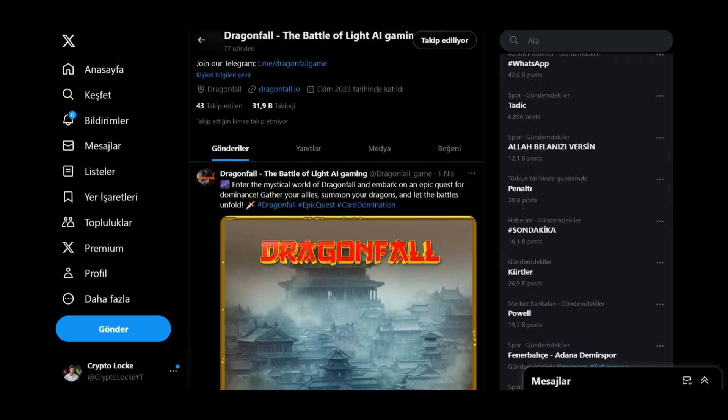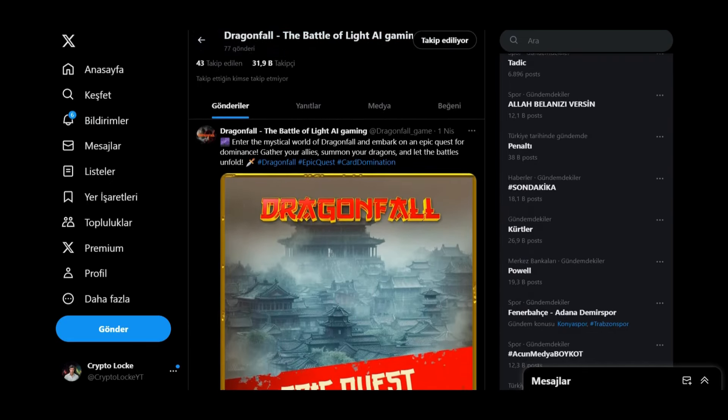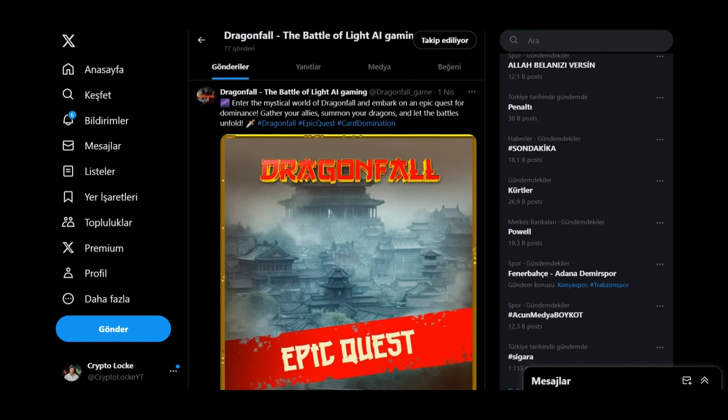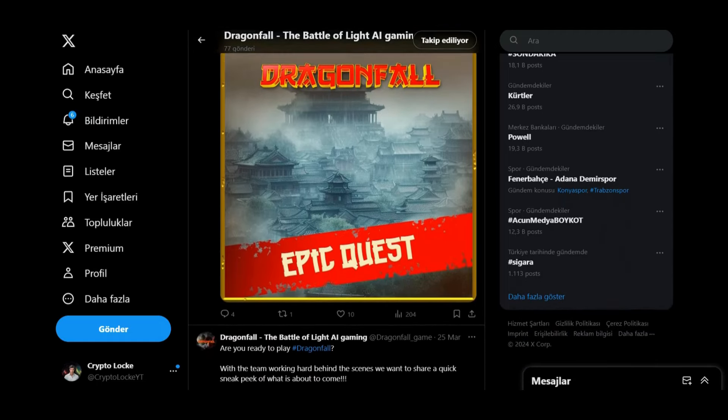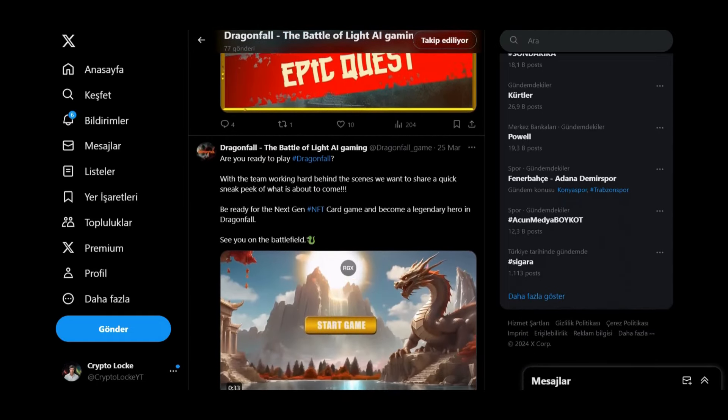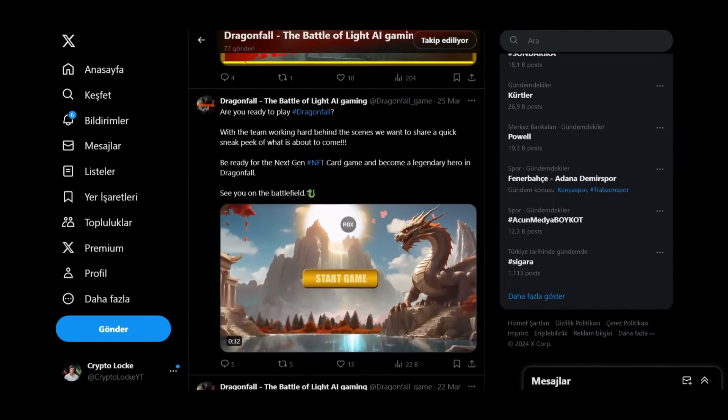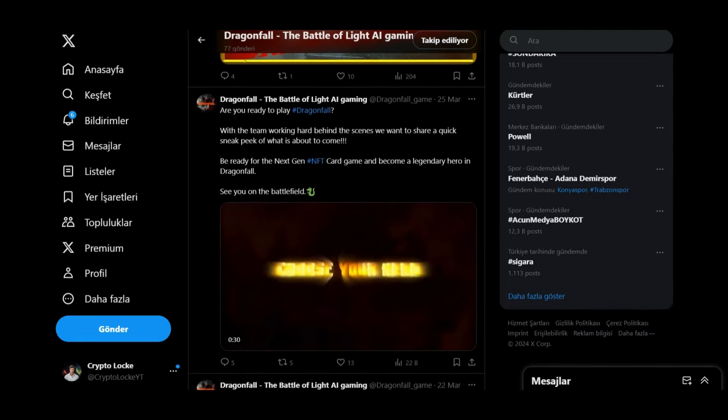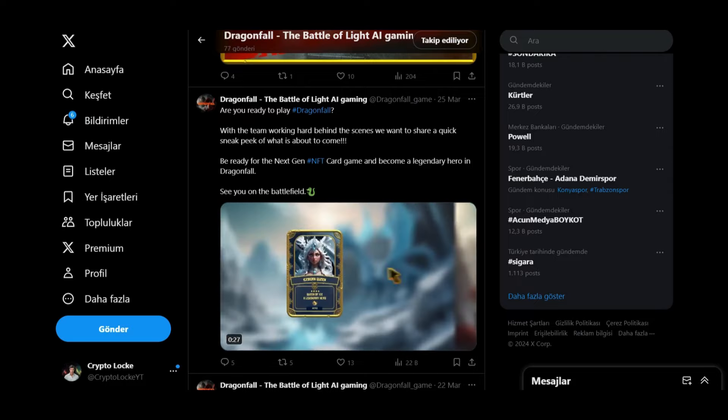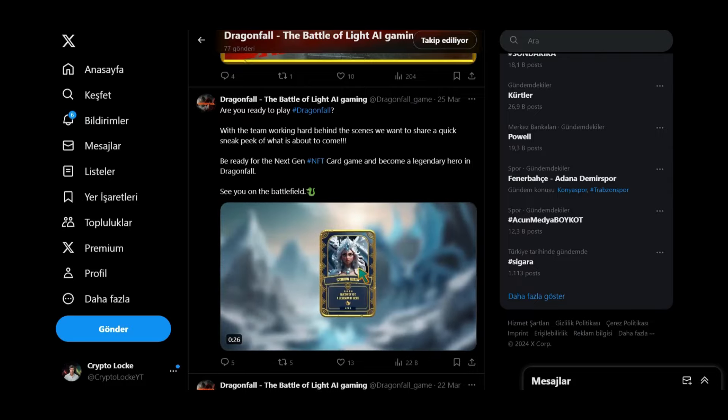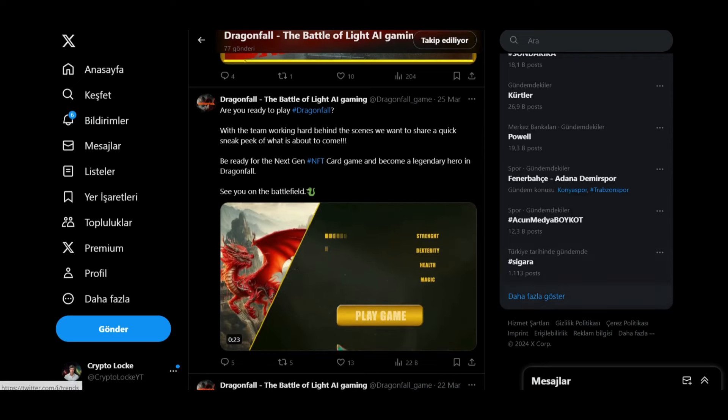You can follow their Twitter account. They're sharing new updates about the game. If there is any news about Dragonfall, you can see their tweets. They're posting tweets like, 'Are you ready to play Dragonfall? With the team working hard behind this game, we want to share a quick sneak peek of what is about to come.'